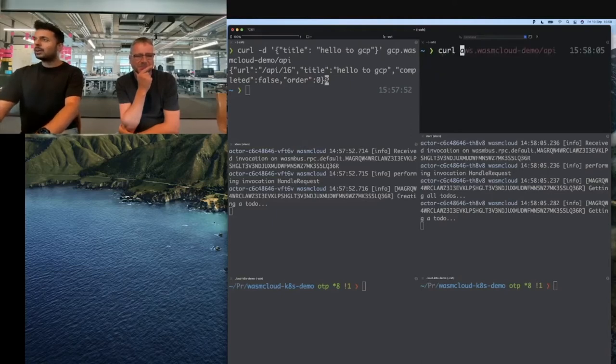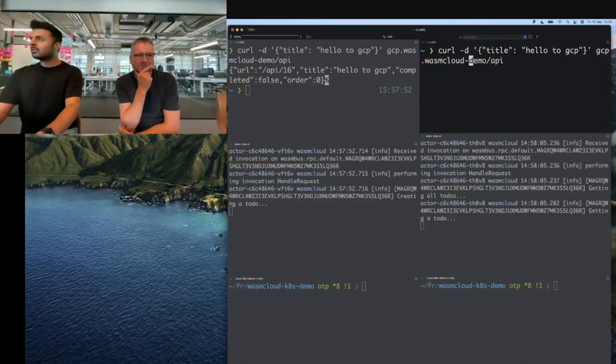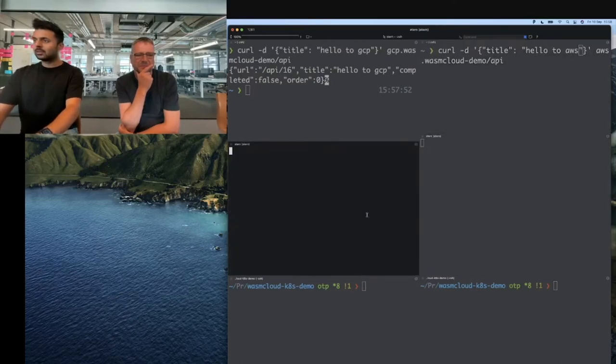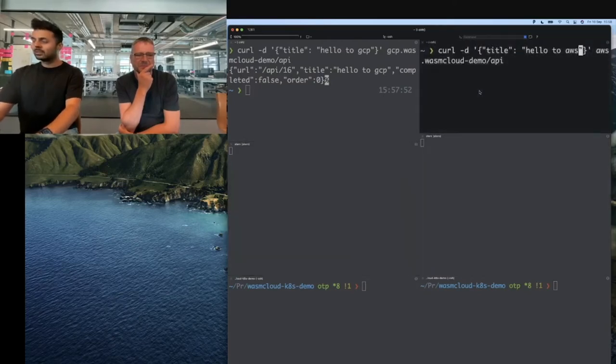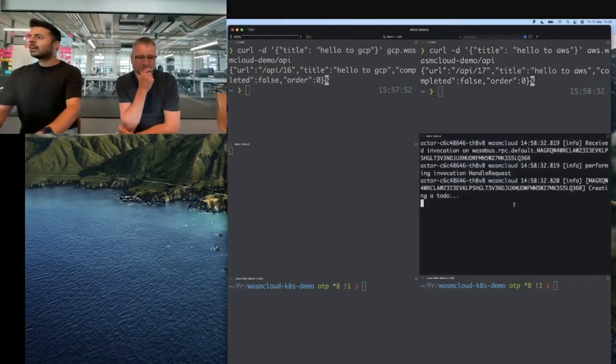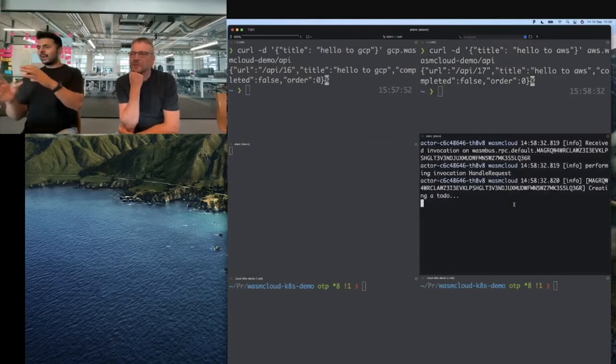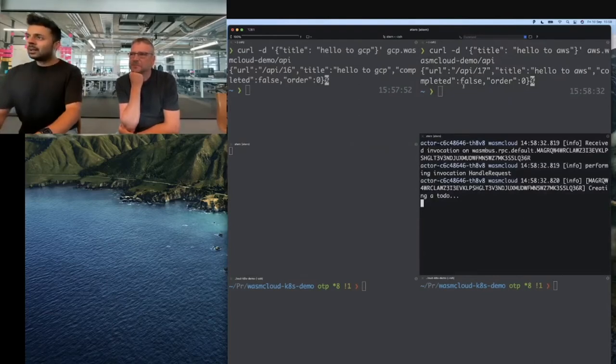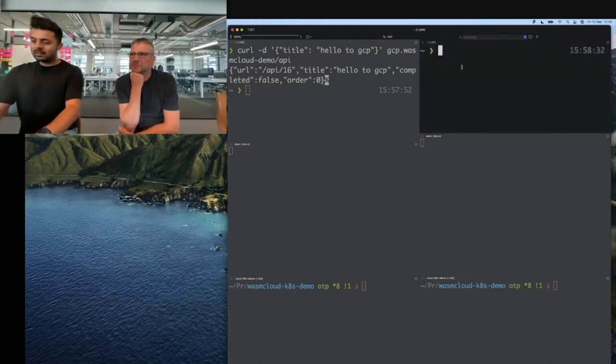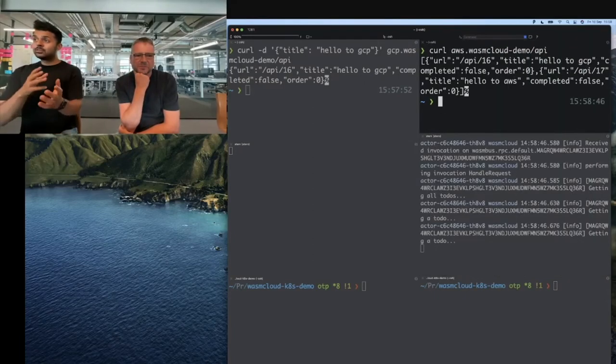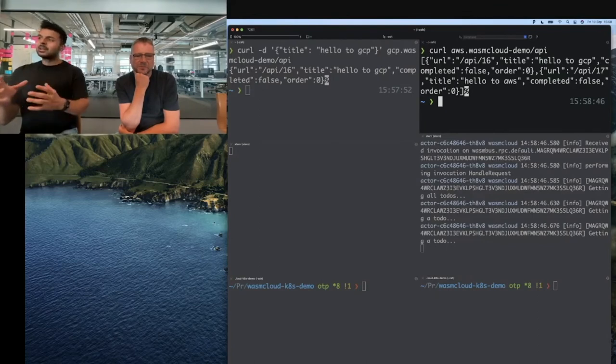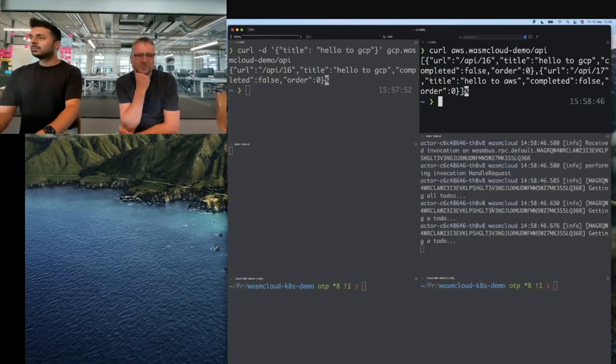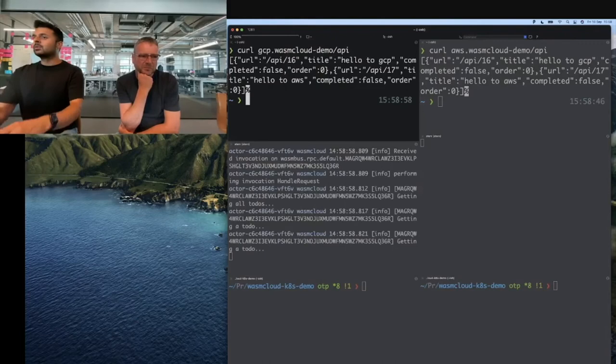I'm going to create a to-do from AWS as well, just so we have two easily identifiable to-dos. I'll call this hello to AWS. Before I do that, I'll clear these consoles. As expected, our request to AWS is handled by the actor running in AWS. Now I'll make a get request again, and we should see the two to-dos we just created. They're here: hello to GCP and hello to AWS. Both actors can see them.